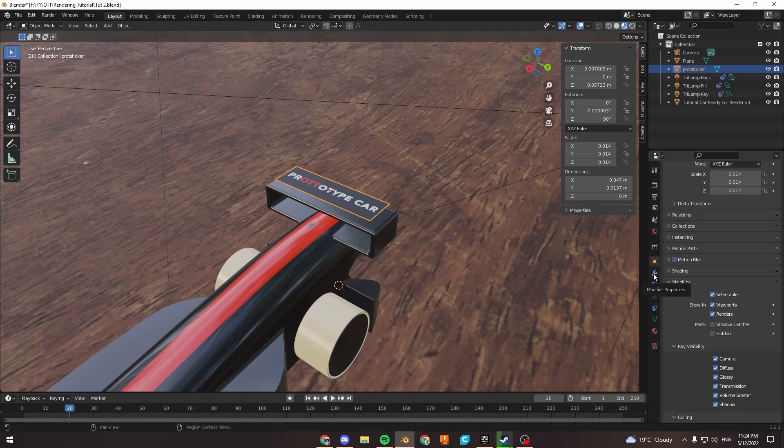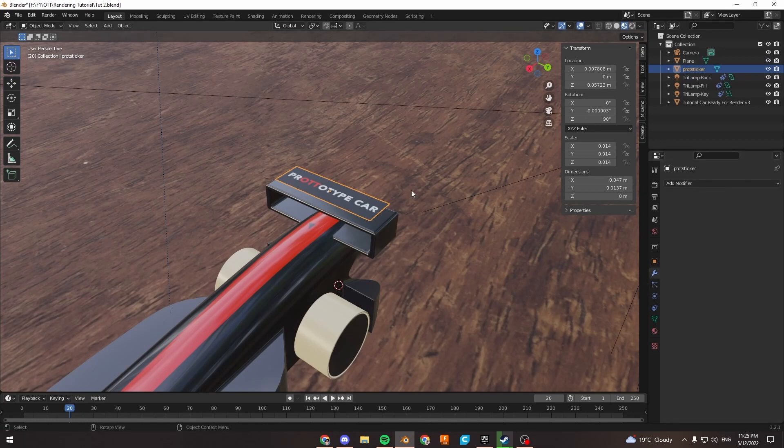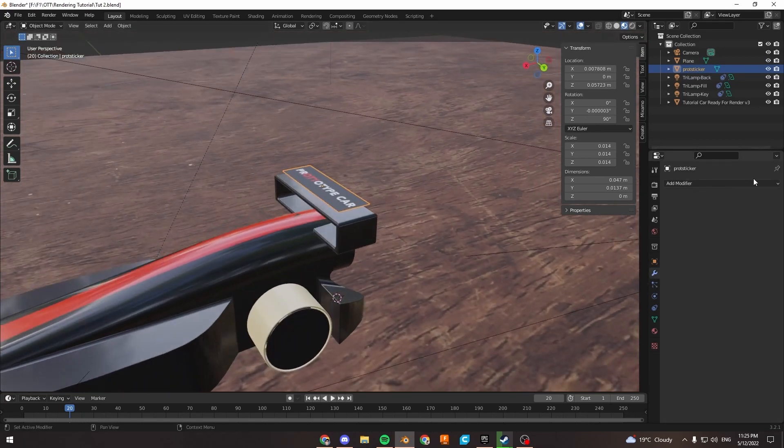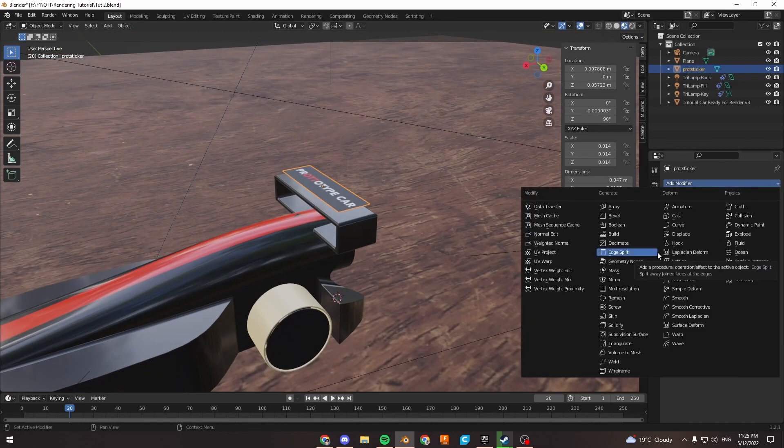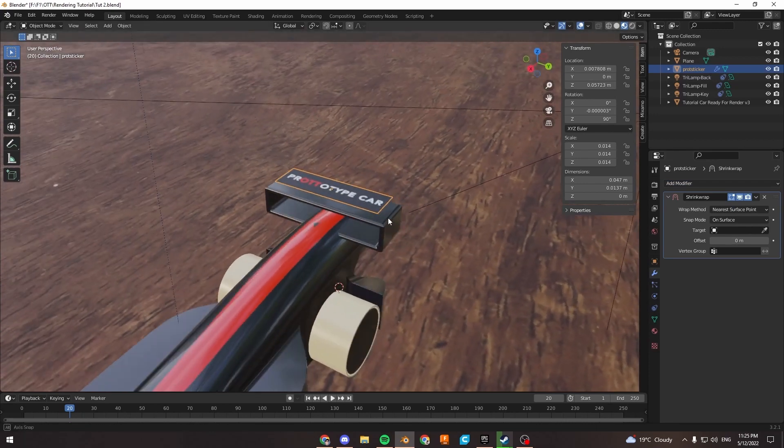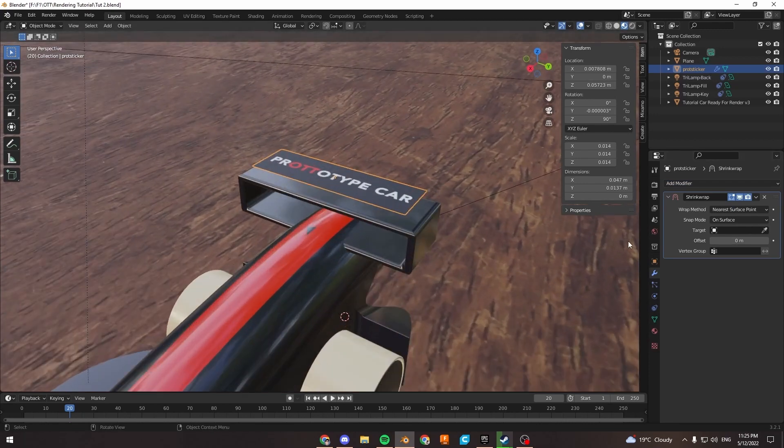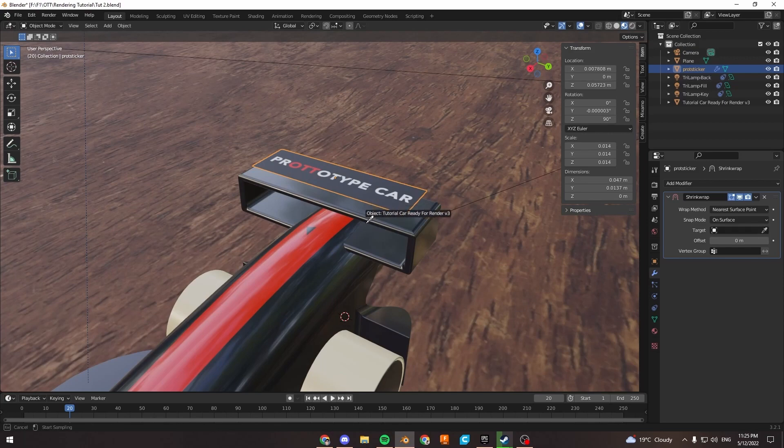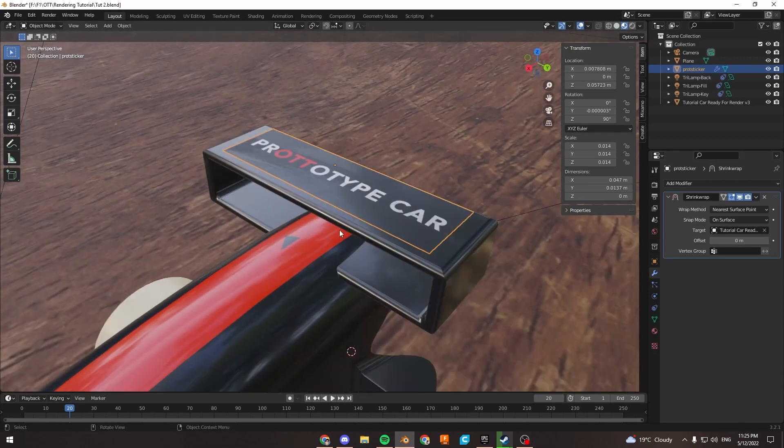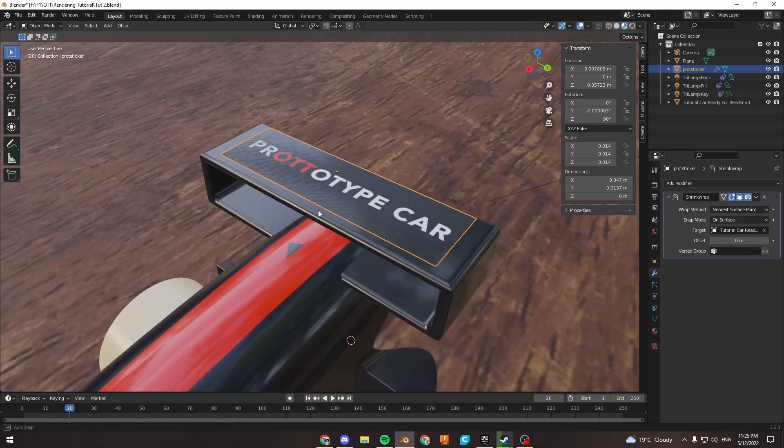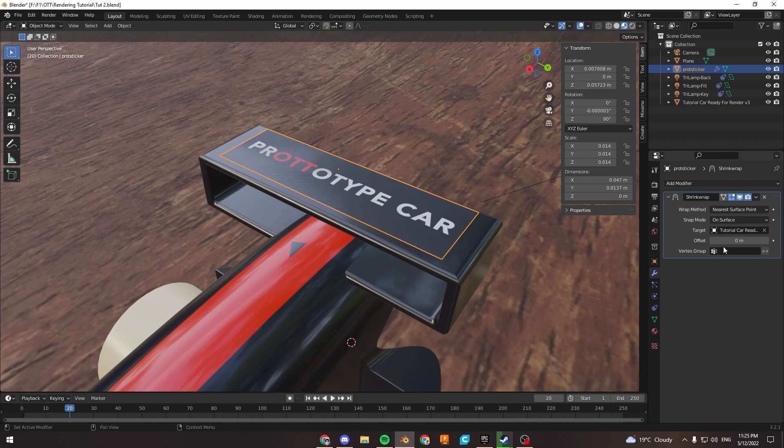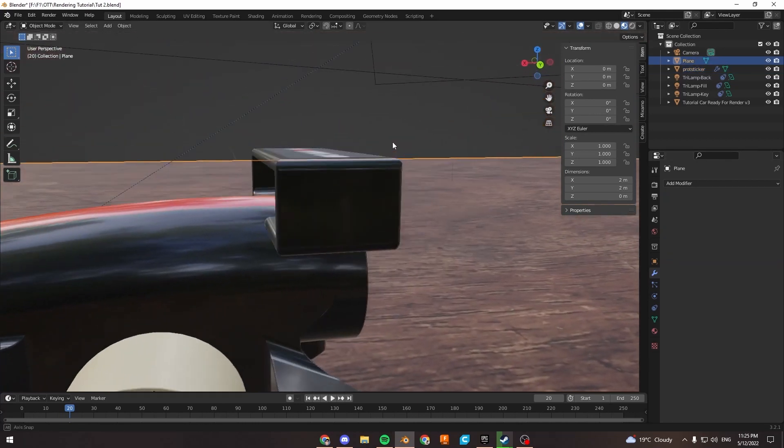I can plant this right on top, or I can use the modifier properties. Click on this plane, add a modifier, and go to Shrink Wrap. For the target, use the eyedropper and click on the car body. That puts it on the car body, and we're getting this weird effect because it's completely flat on the plane. Add a little bit of offset so it doesn't do that.